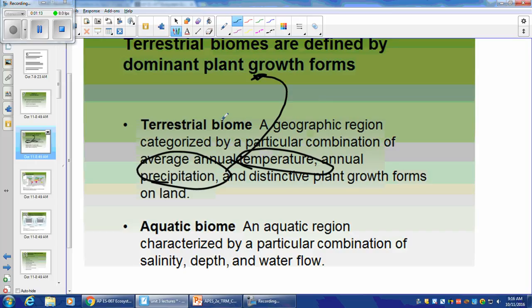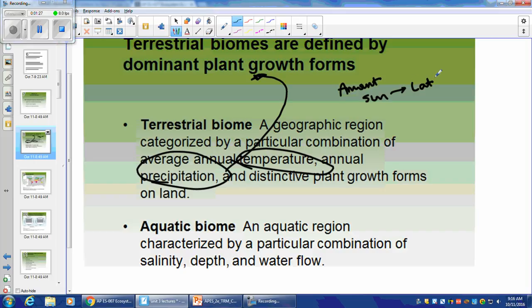You can't have a cactus growing out in the tundra. You have to have a good latitude for that sort of thing — you really care about the amount of sunlight, which is based on the latitude. We learned about that in the previous section.